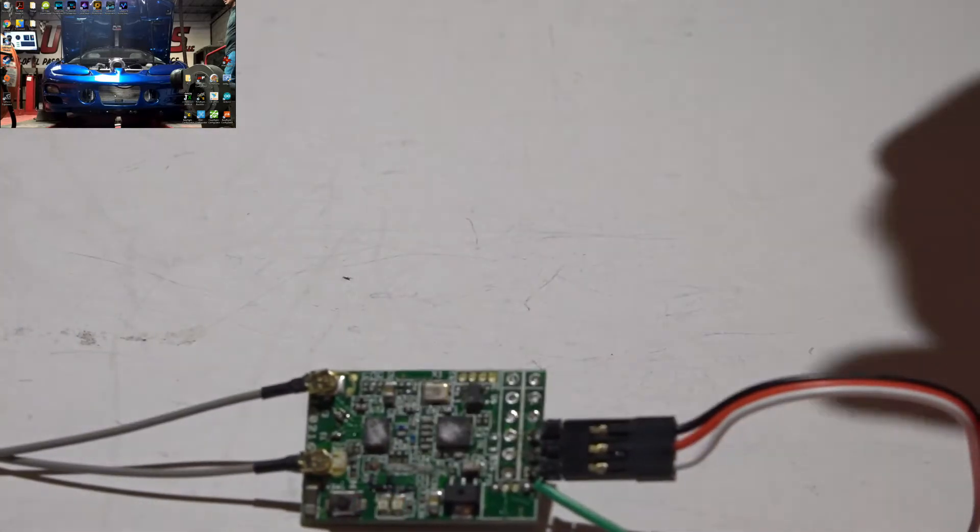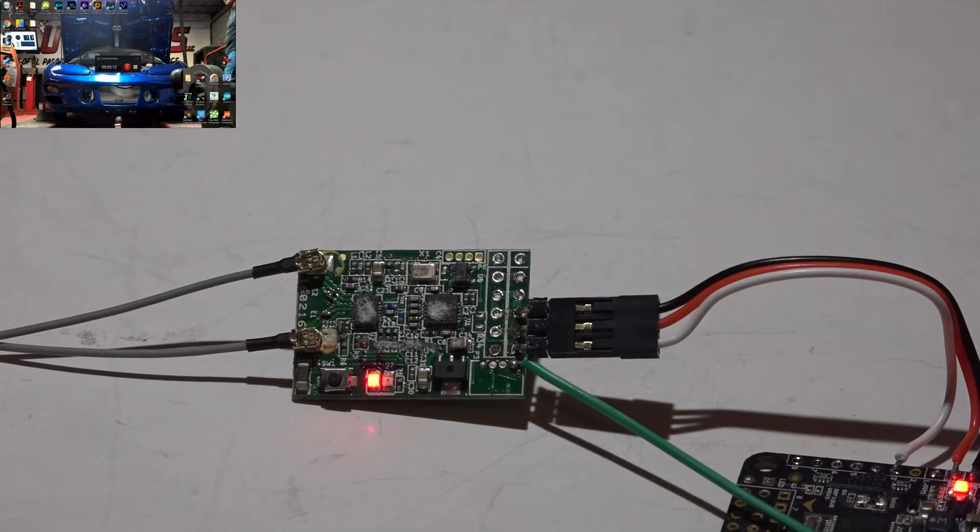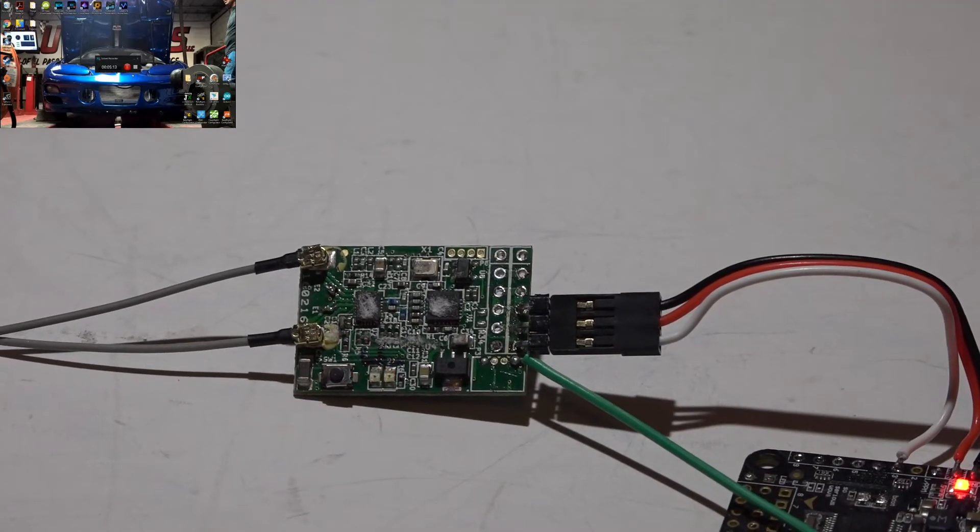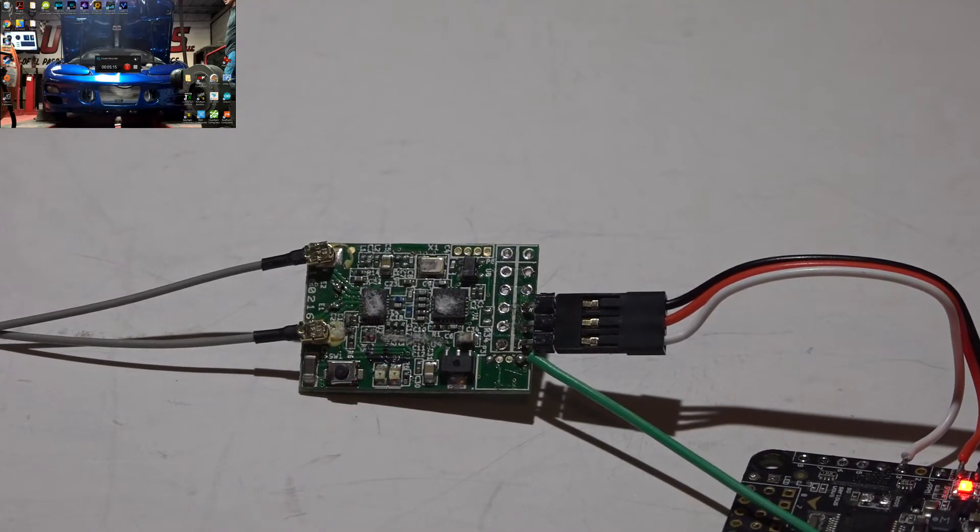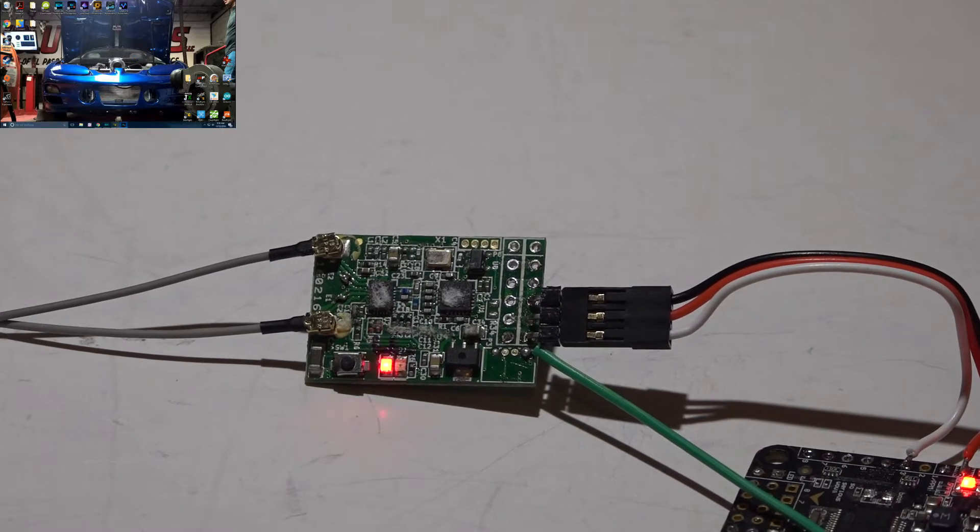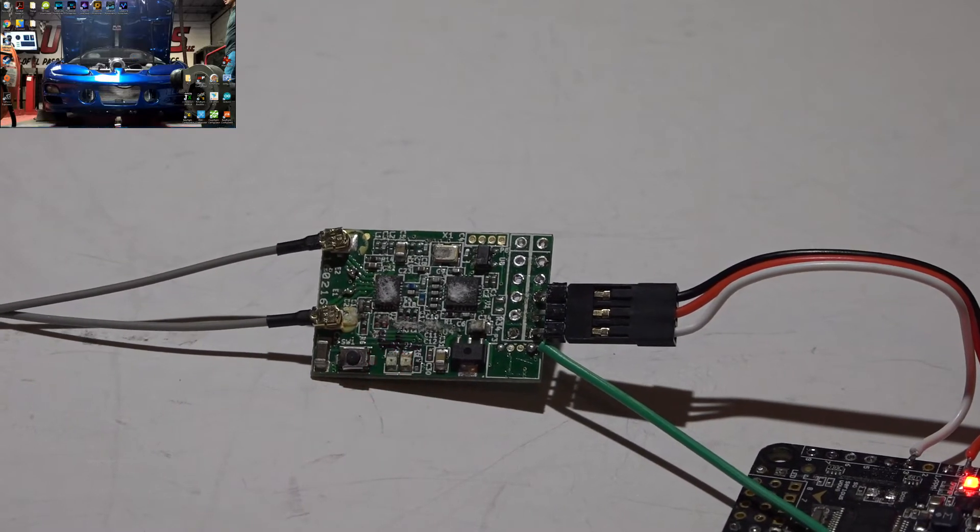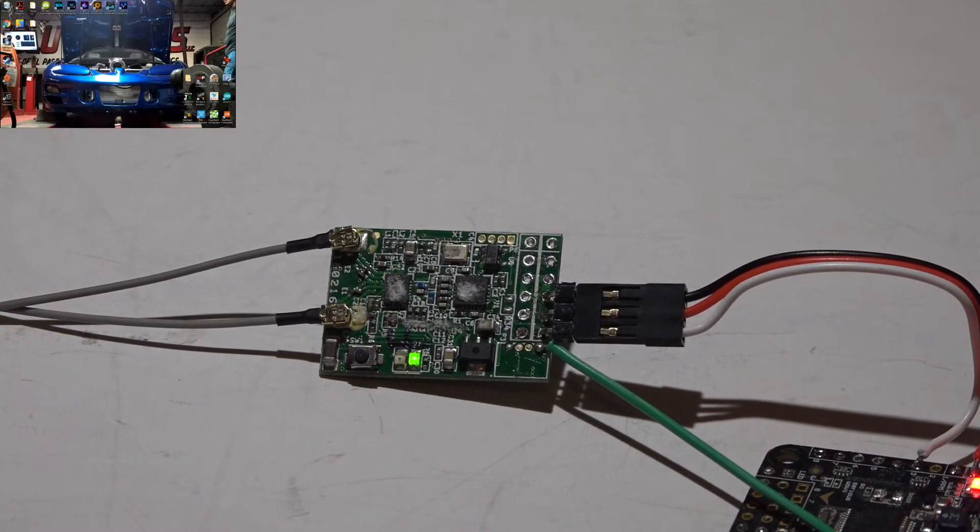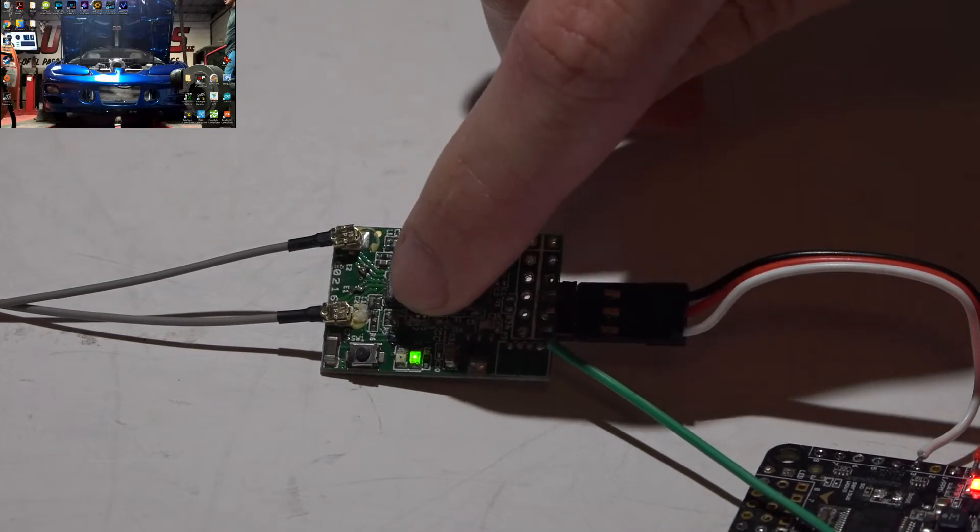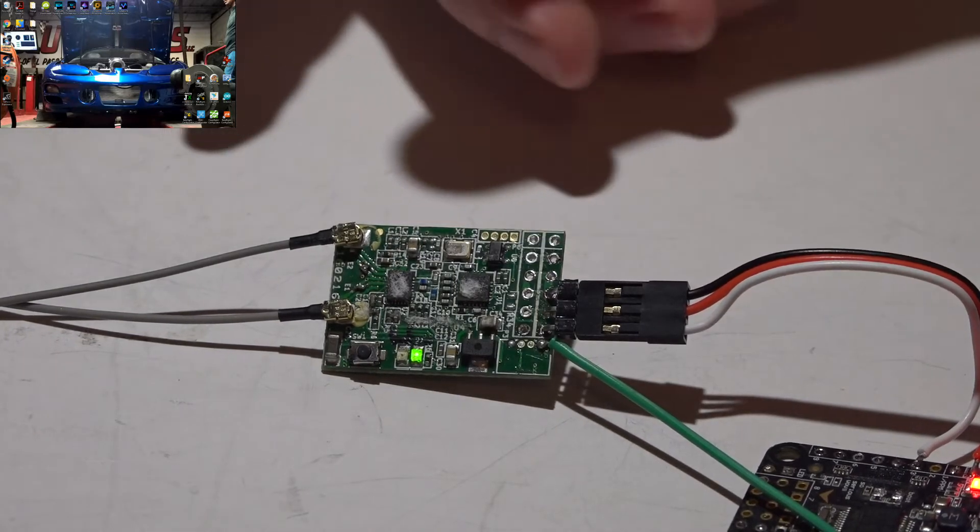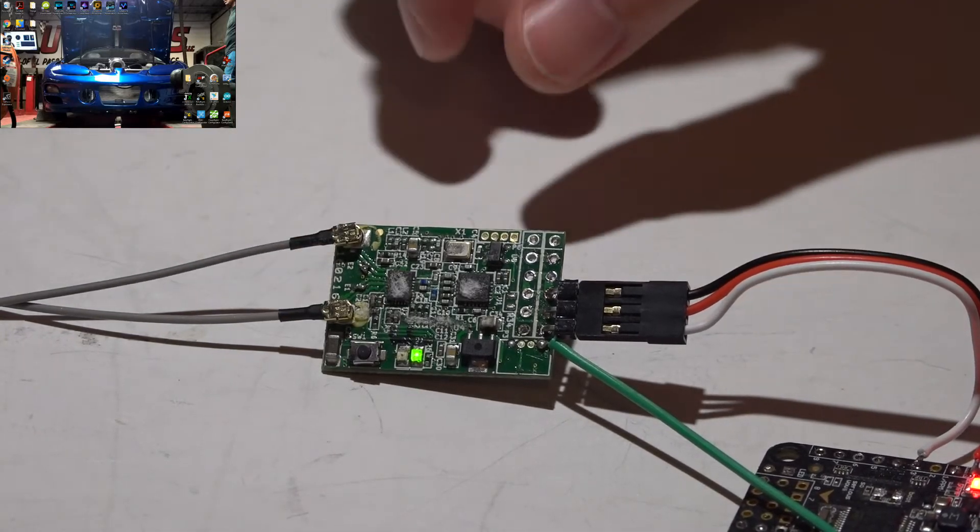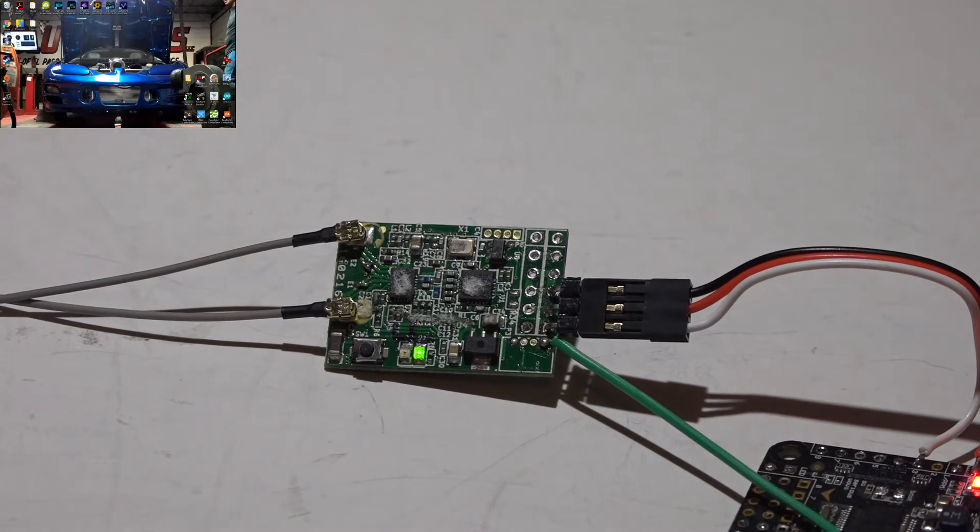Just look in my X4R SB or Taranis playlist, and you will find videos on how to do that. So once I turn on my transmitter, I get the solid green light, which means it's properly bound, everything's working, and we're good to go now.